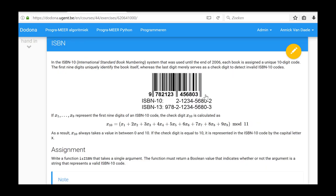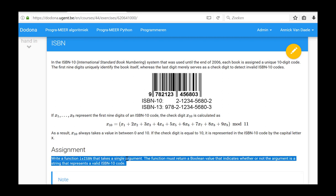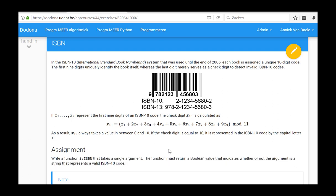In this exercise, we had to write a function is ISBN that takes a string argument. The function must return a boolean value that indicates whether or not the argument is a string that represents a valid ISBN 10 code. This is the end of this video, which demonstrates how to solve the ISBN exercise from series 5.